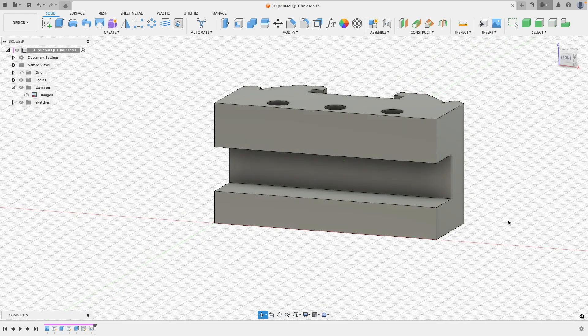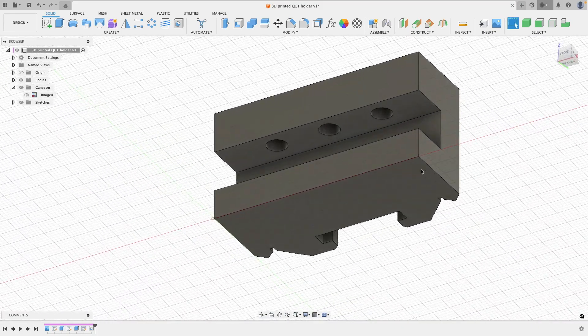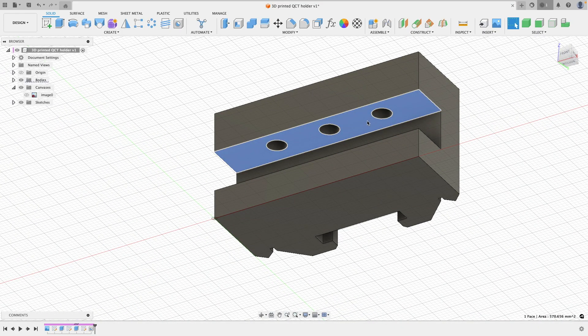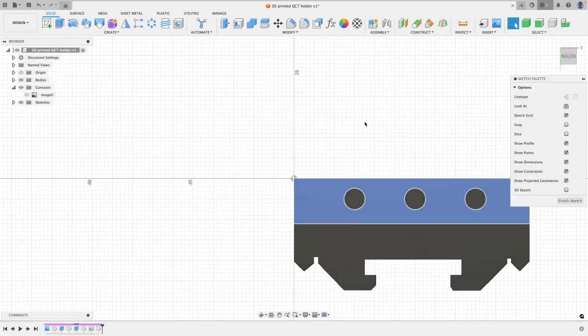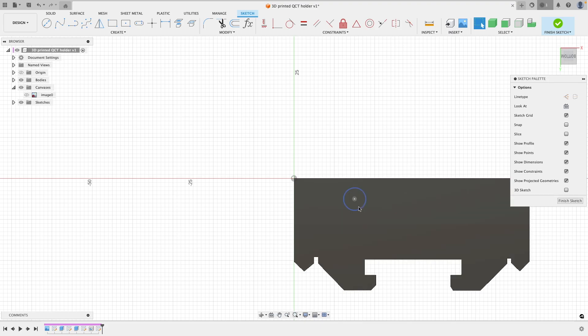So there's our three clearance holes, and now we need to find a way of how we're going to actually attach these. So a design feature which I really enjoy using and something that I find really simple also to do—